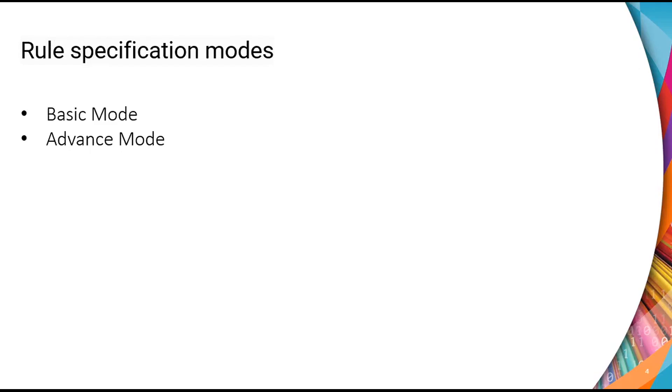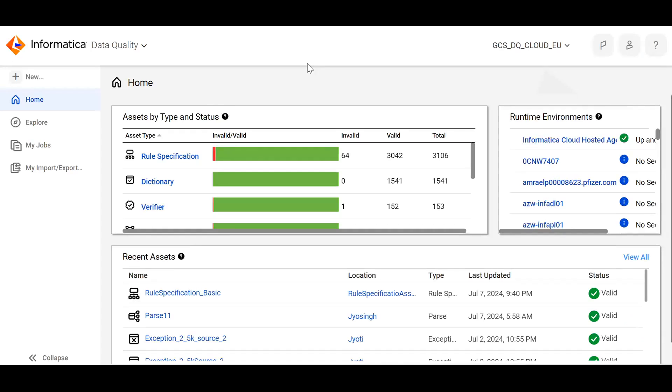A Rule Specification can be configured in two modes: Basic and Advanced mode. We'll cover these two in the demo part. Now, we'll move on to the demo part.